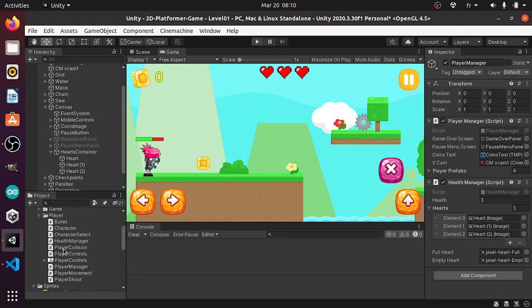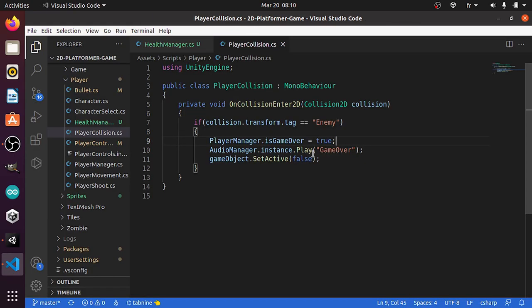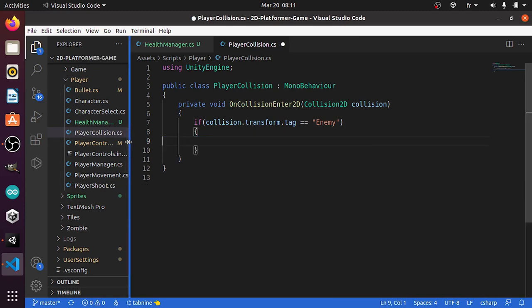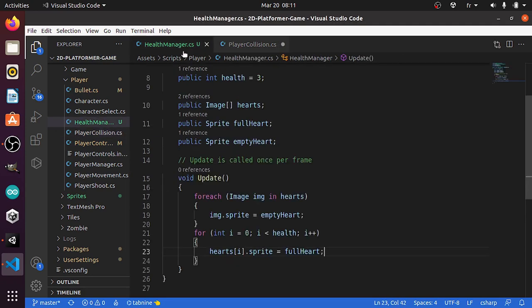To add this logic we need to open up the player collision script. Under this script we are checking if the player collides with the enemy. In such case we are changing game over to true so that we can display the game over screen. But we need to change this a bit — actually we need to check for the health. First we want to apply damage to our player by reducing the health by one.